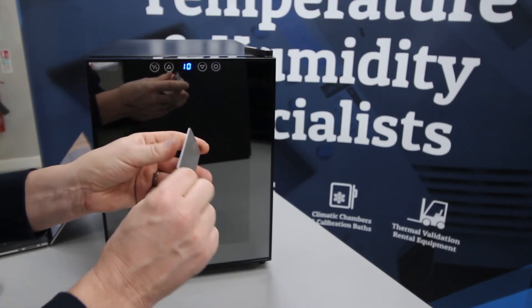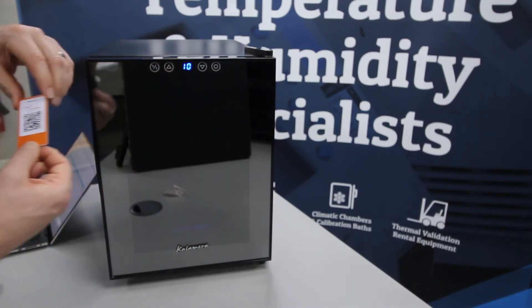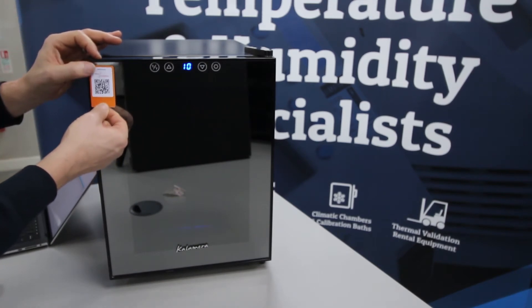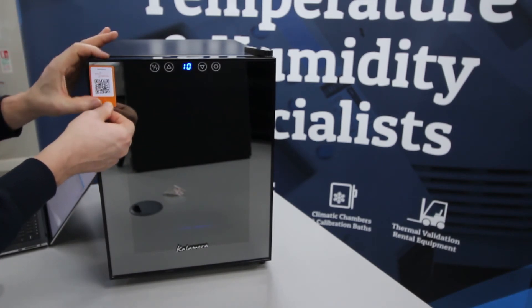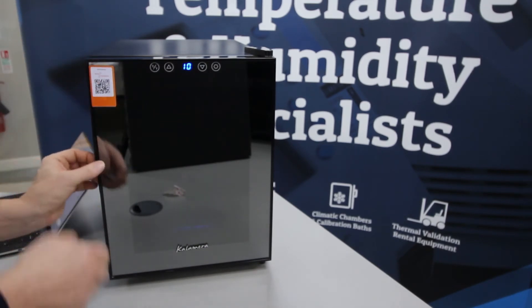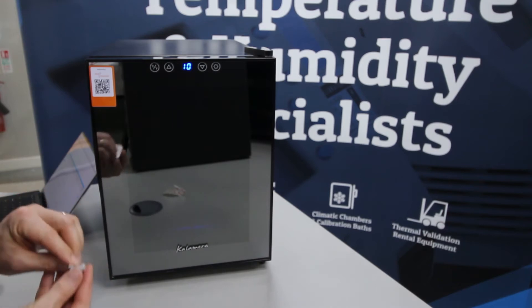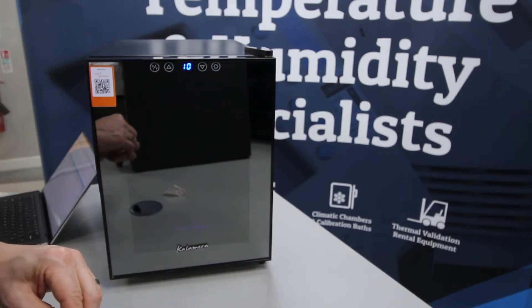We then attach the QR code to our asset, namely our fridge, and the barcode is then attached to the bracket of the logger.